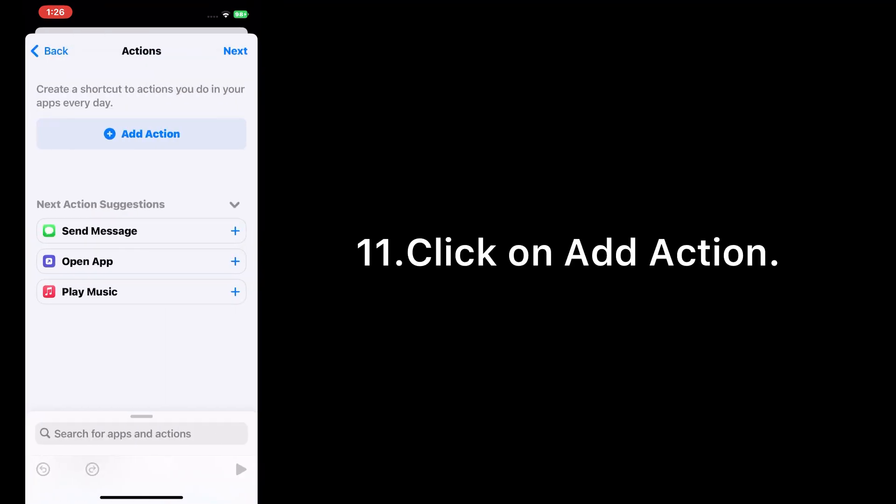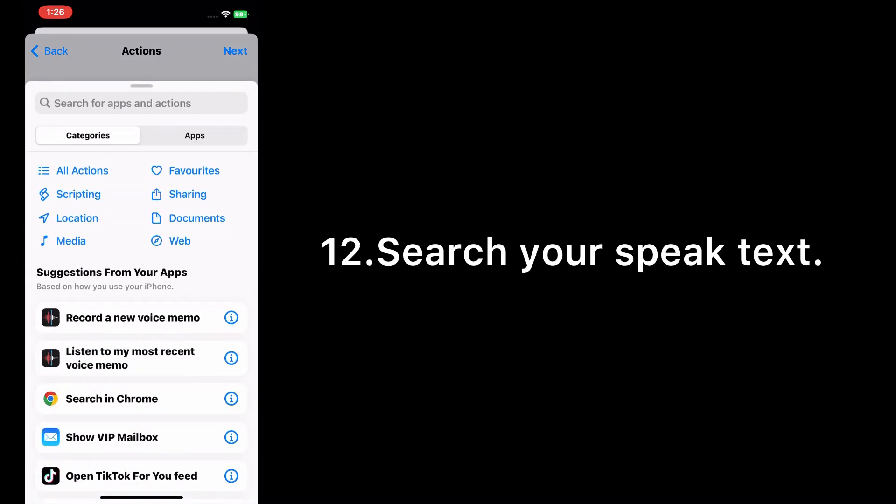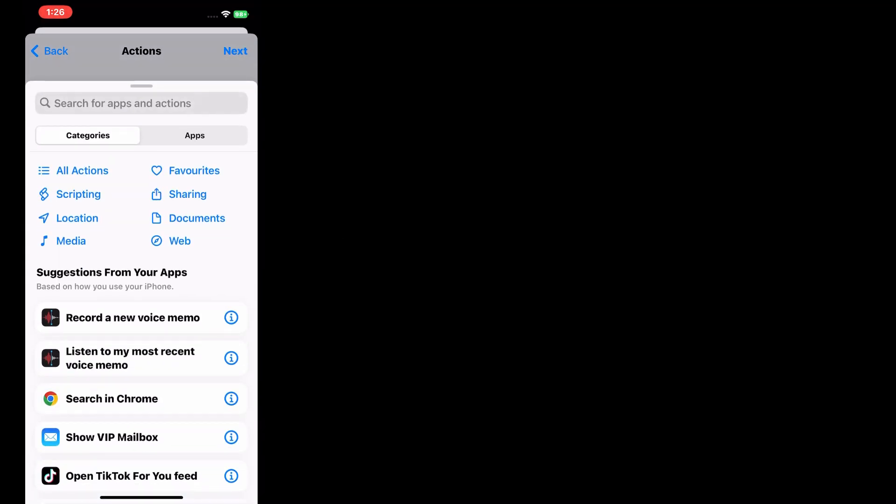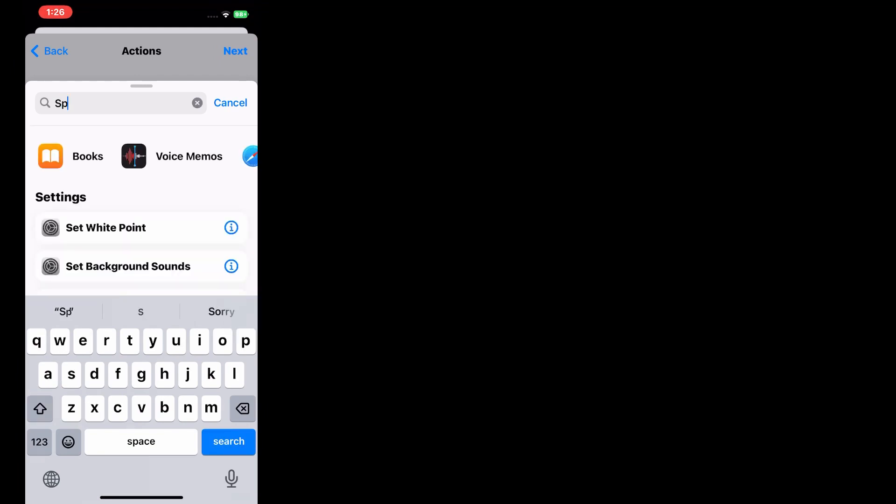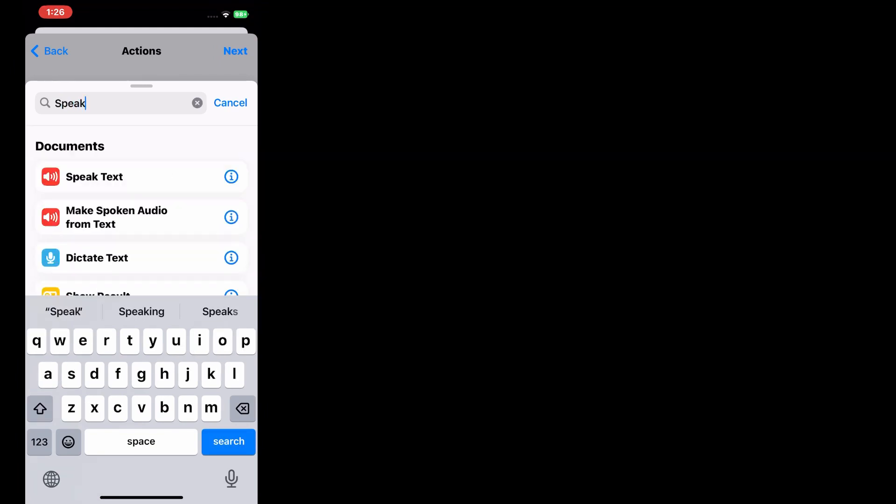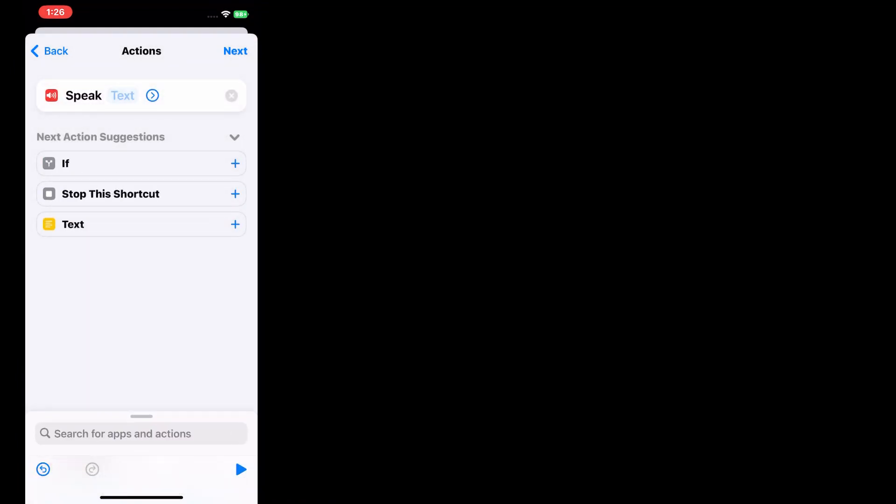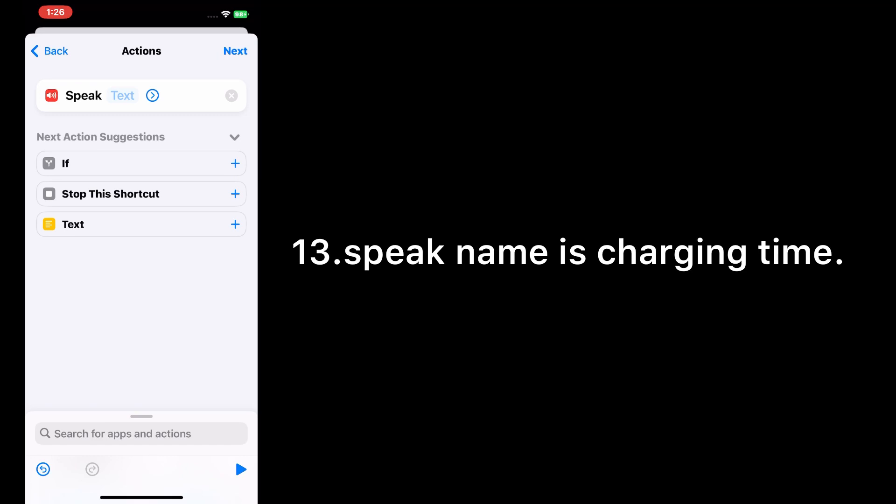Click on Add Action. Search for Speak Text. The speak text will say 'Charging Time'.